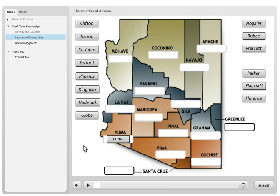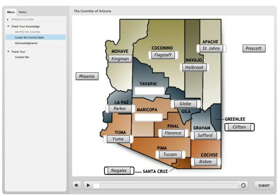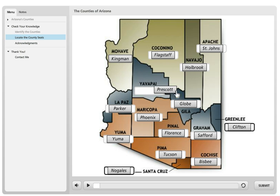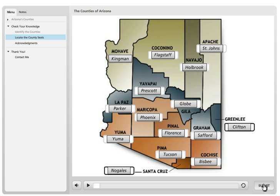The state capital of Arizona is Phoenix, and it's the county seat of Maricopa. Last but not least, our beautiful town of Prescott, where Ridge View Media is located in Yavapai County — please come visit us, we'd love to show you the town.